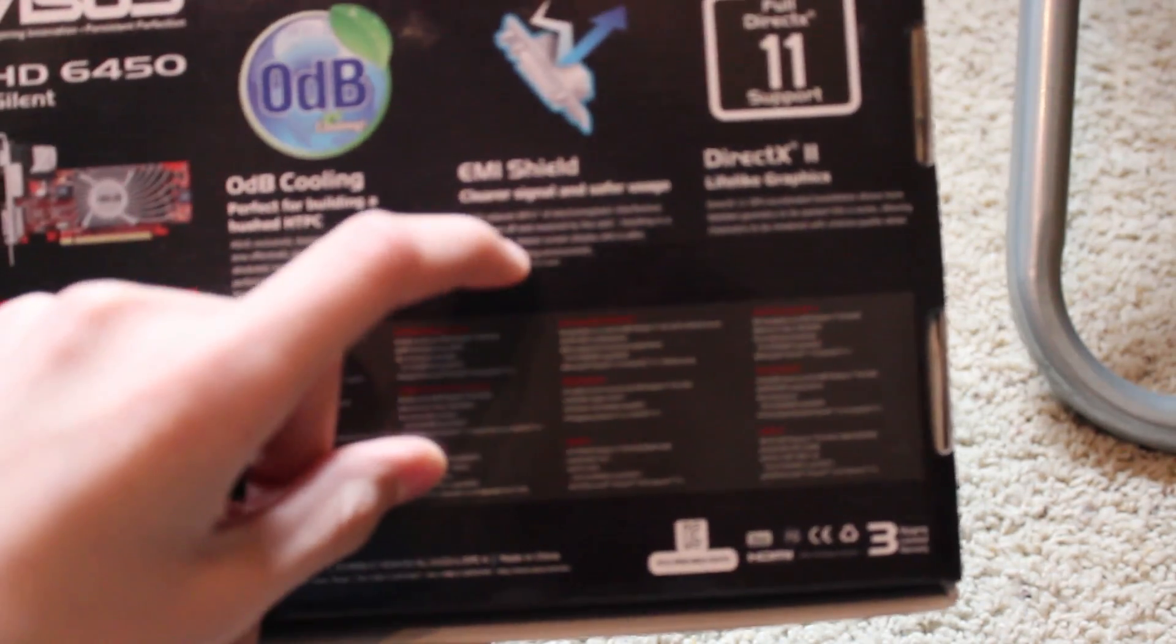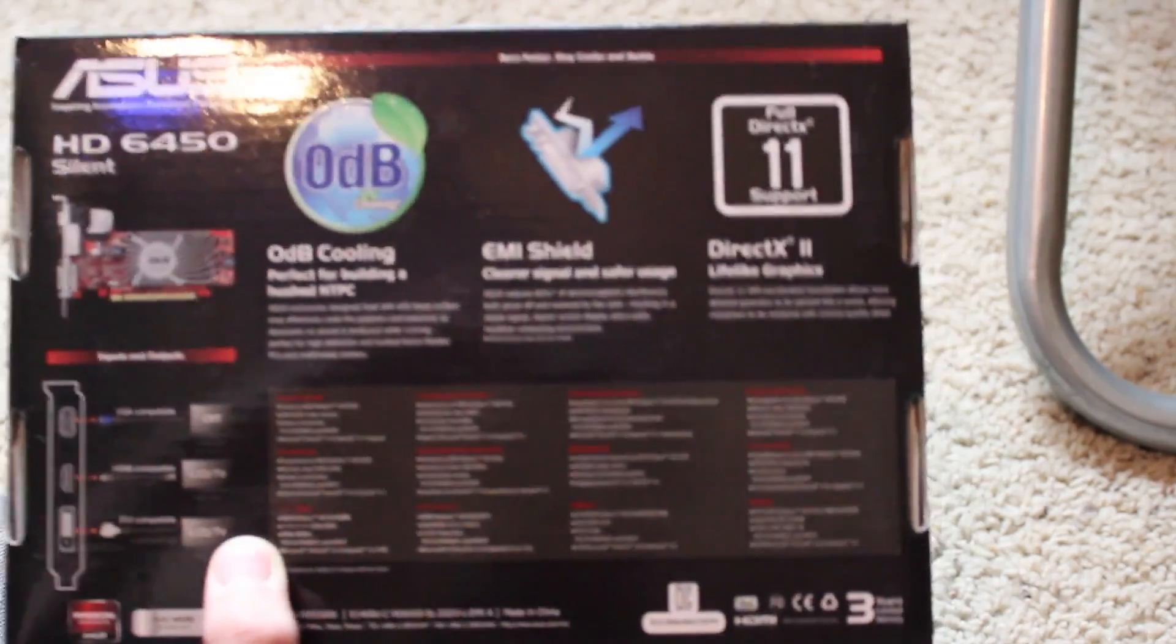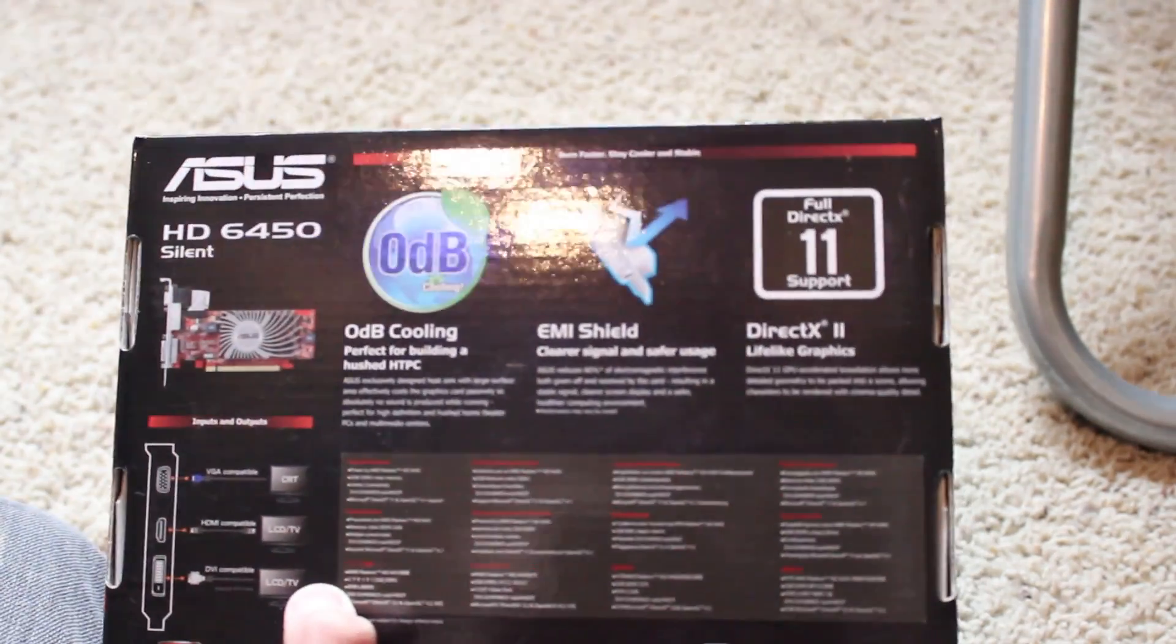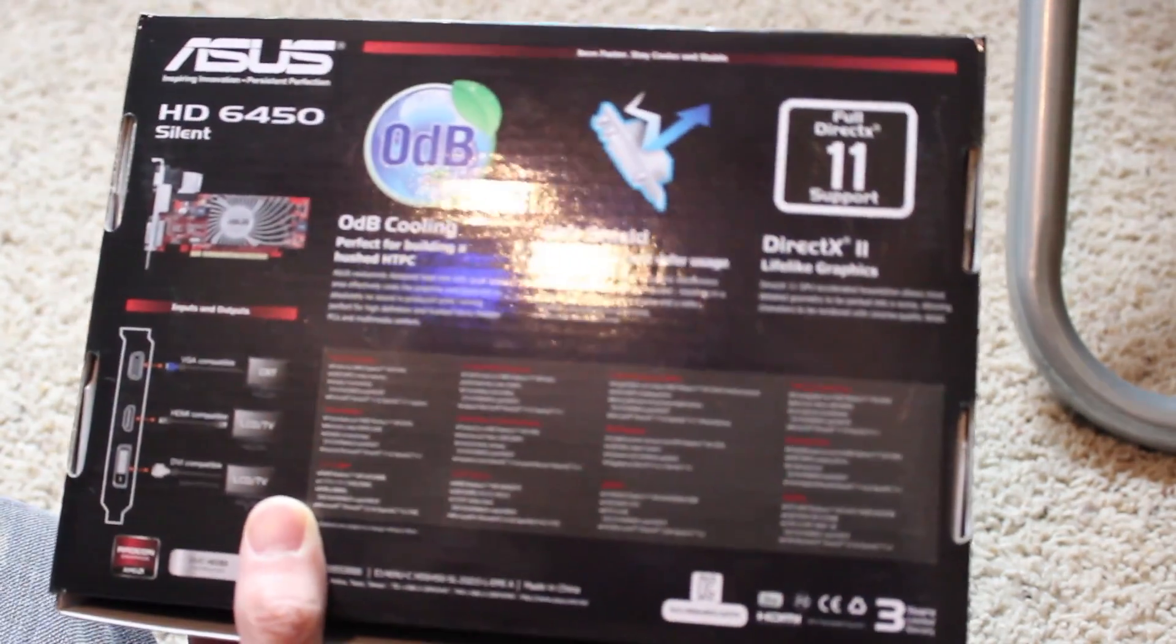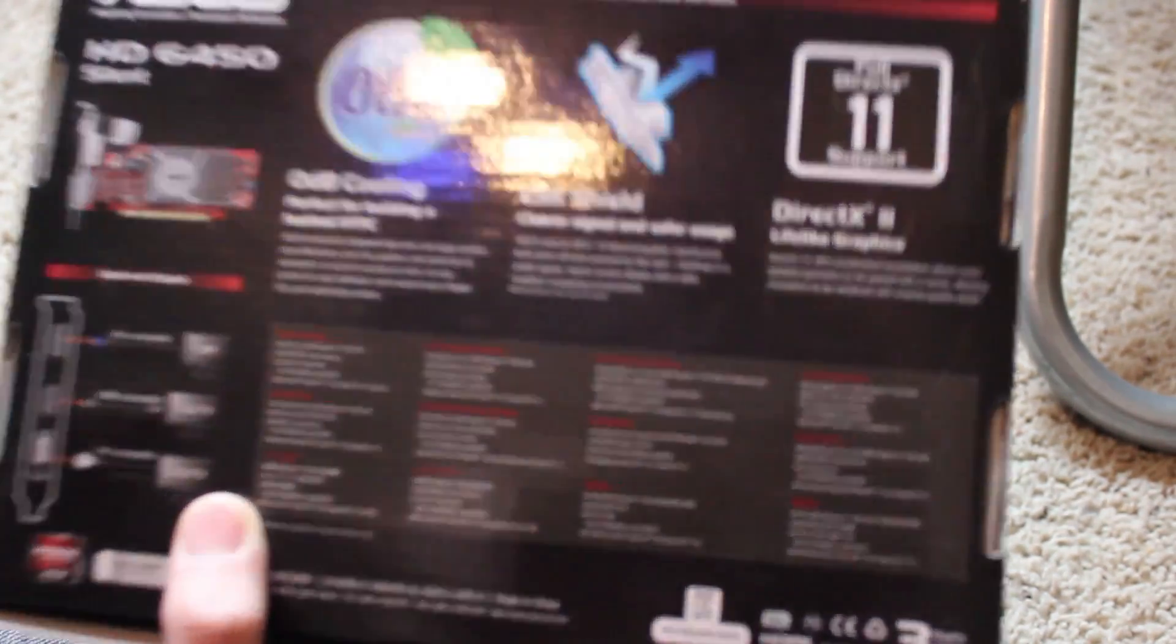EMI shielding reduces that. DirectX 11 compatible, and then let's just go ahead and take a close look at this. It just tells you a lot about it. Compatibility, all that stuff, you don't really need to know that though.